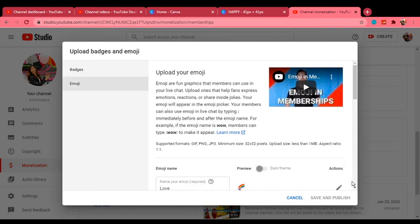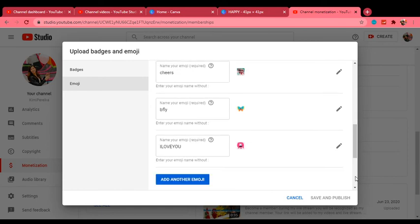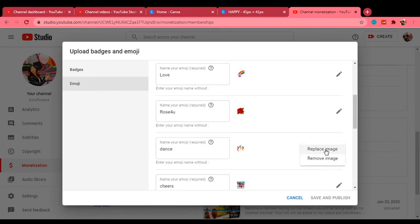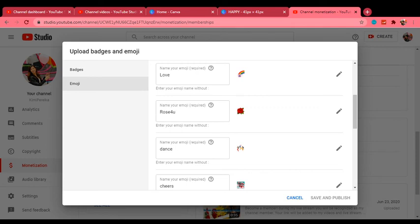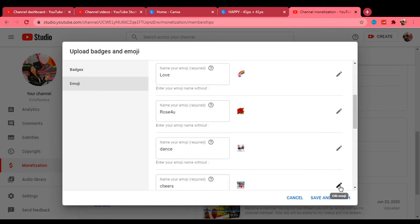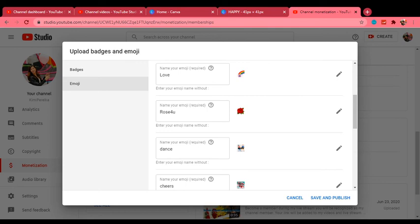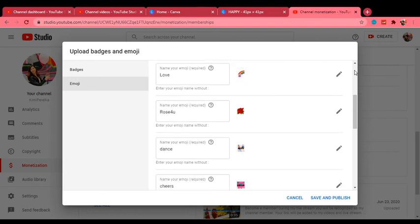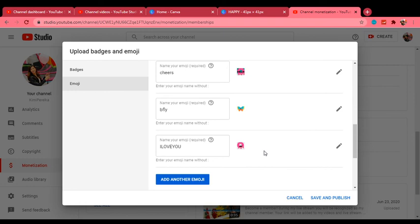Here are all my current emojis or emoticons. I want to replace this one. I can click replace image or remove image, and then I will find the one that I created. This one. There you go. You see how it's very small? And then the next one, replace image, and I'll click this one. These are all the emojis that they can use whenever I'm doing my premiere or my live chat.